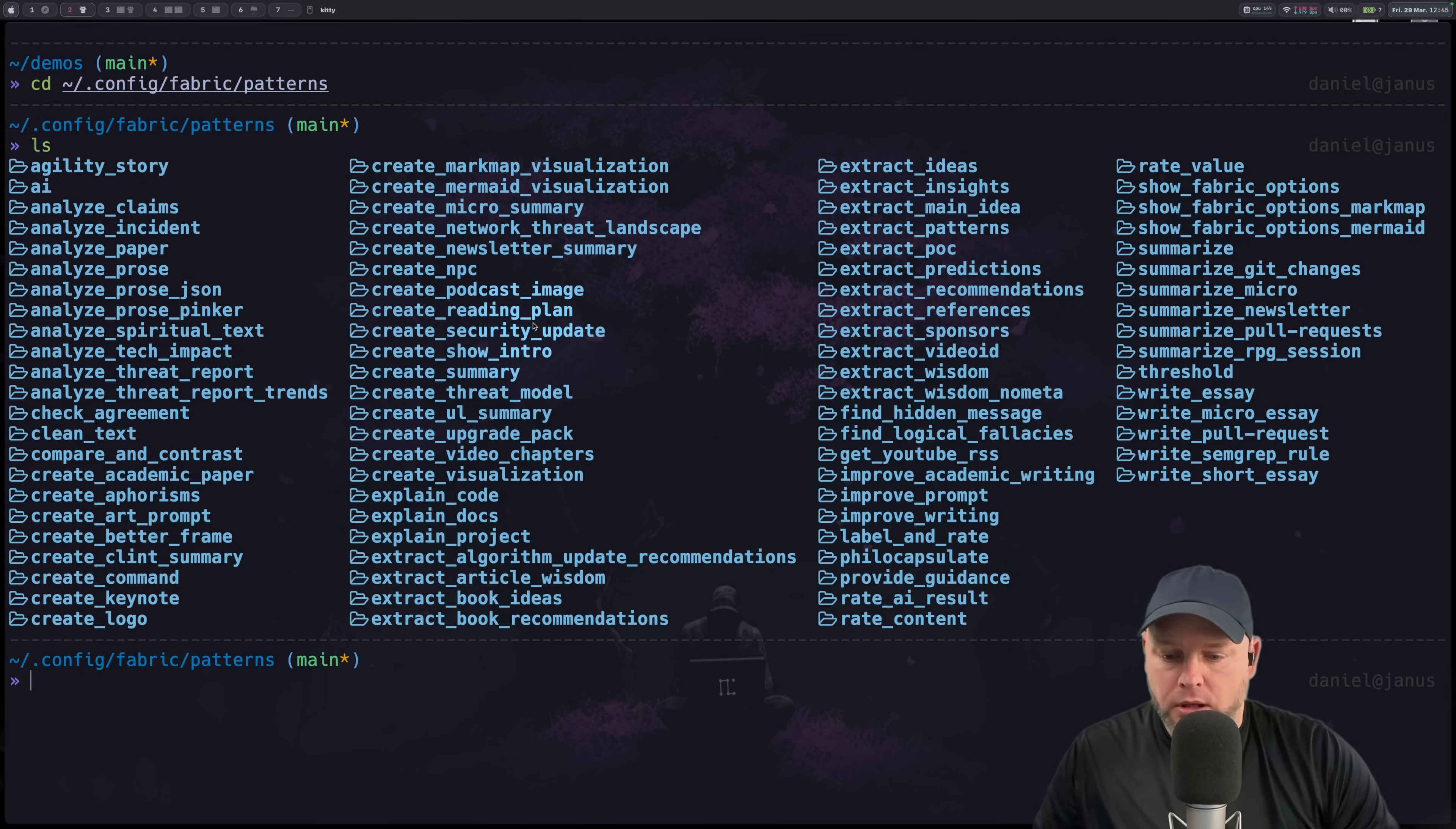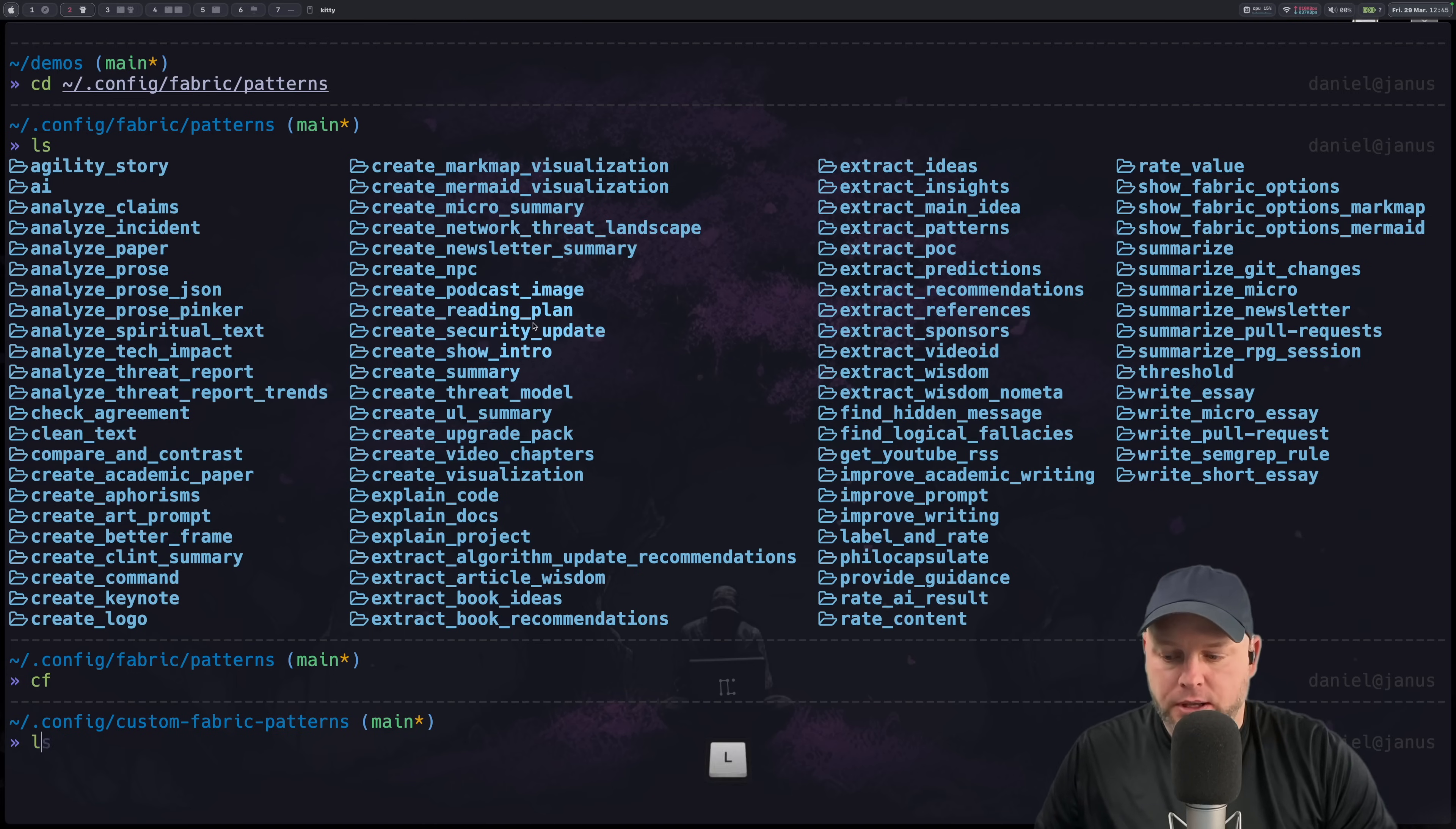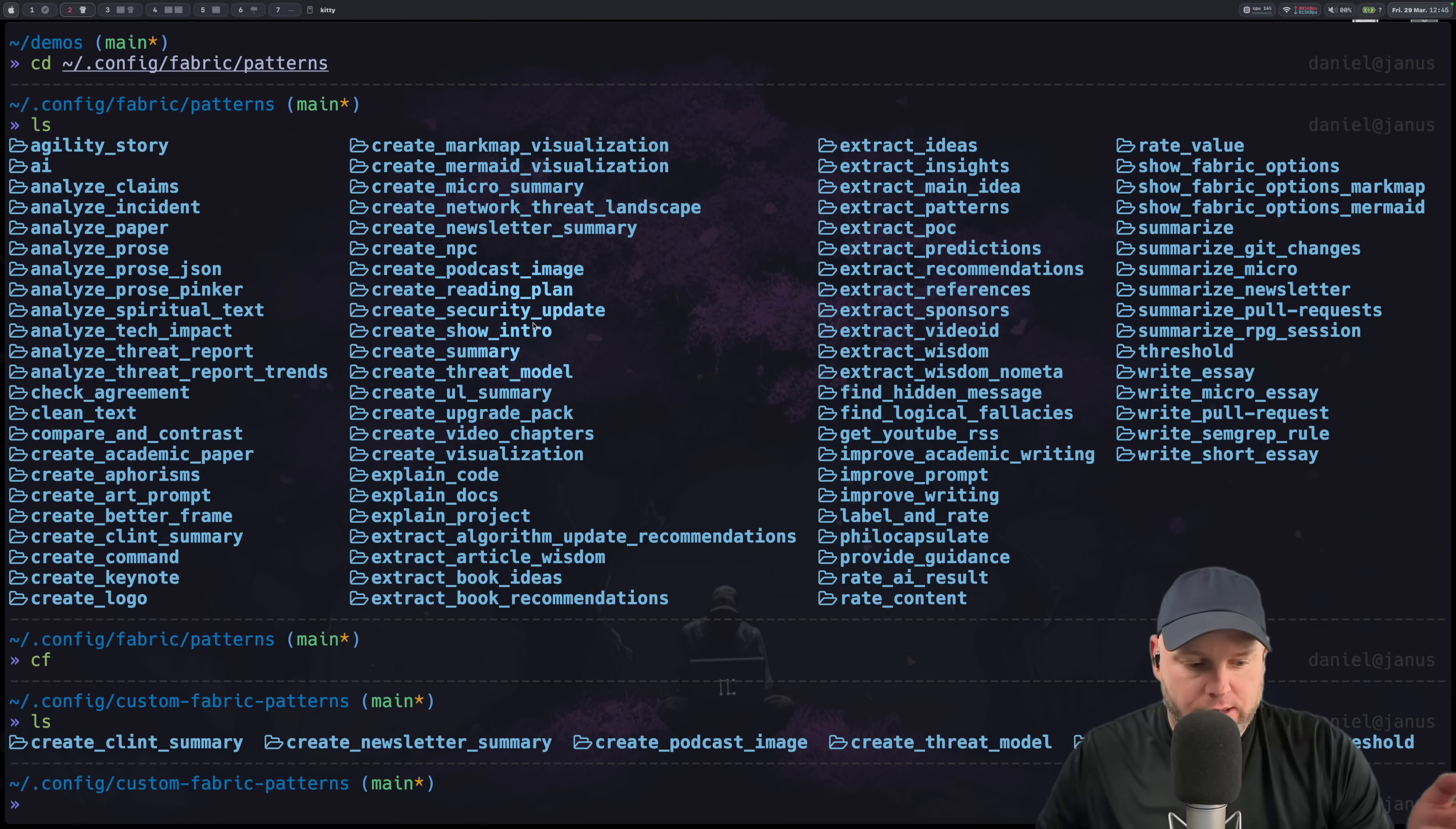Now if you want to make custom ones the trick is you have to just get it into here. So what I do is I create a directory called custom fabric. And that's just an alias I have that takes me to this location. But inside of here I have extra patterns and these are not online. These are not in the repo. They're special ones. And I can use these essentially like this. In fact some of these I've already uploaded so they're actually there.